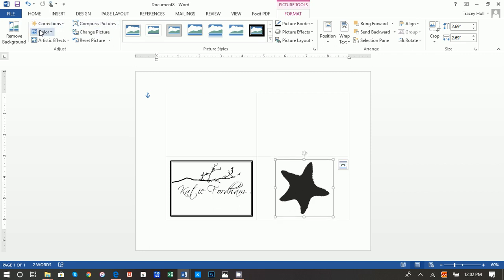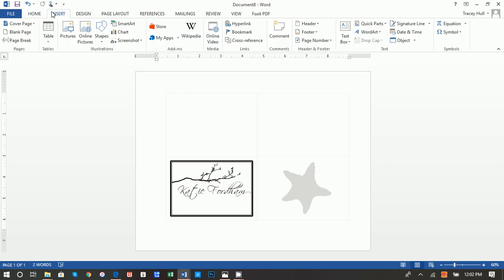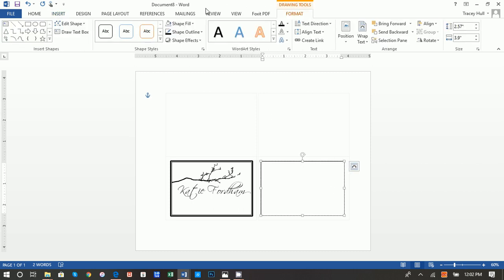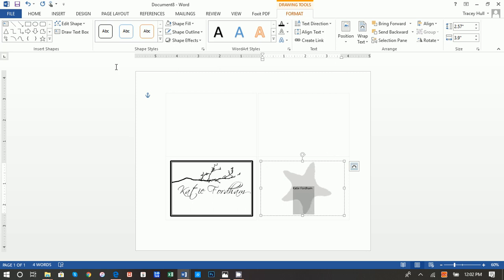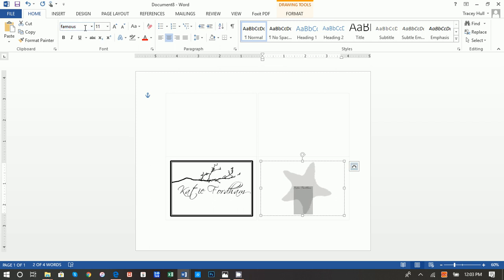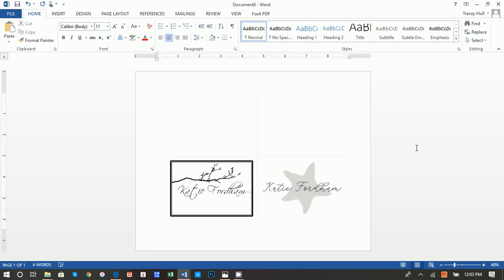Then do Insert > Picture and click your starfish. Once again, set Wrap Text to In Front of Text. As you can see, there is no white background, so we do not have to do Remove Background. Go to Corrections and change the color to a really light gray so that we can type over it. Finally, insert a Text Box > Draw Text Box, positioned over the image. Set Shape Fill to No Fill and Shape Outline to No Outline. Set Align Text to Middle, type 'Katie Fordham,' and set the font to Famous at 48 point. There are many fun fonts available at sites like 1001 Fonts to fit any theme for your upcoming event.